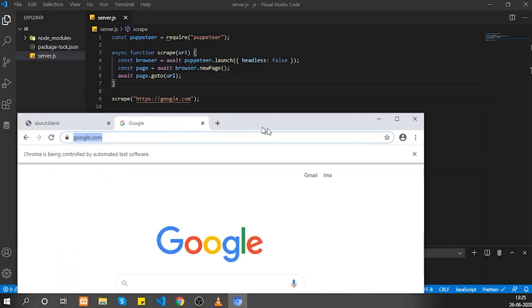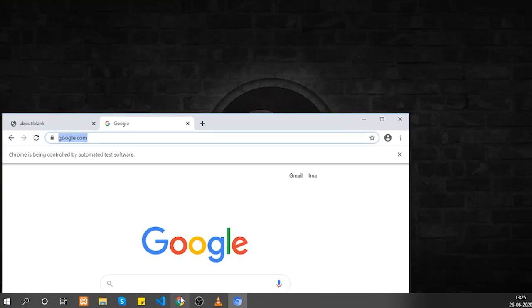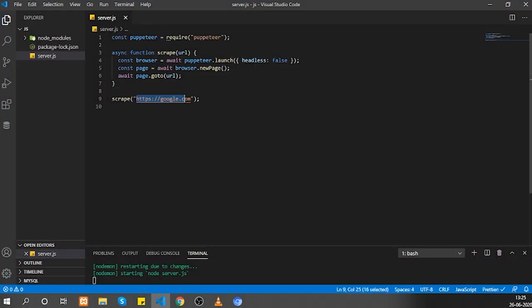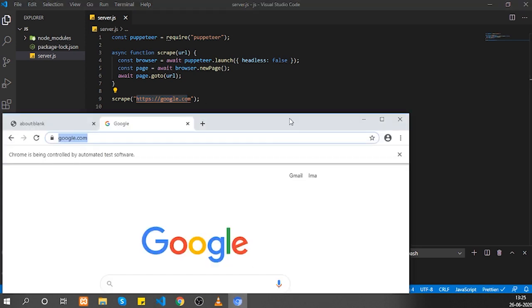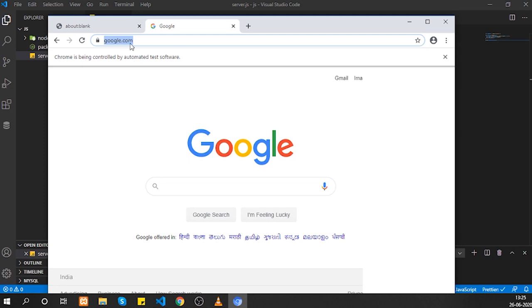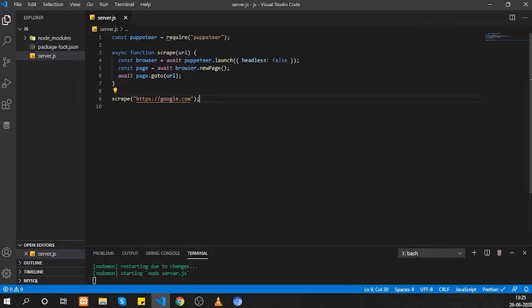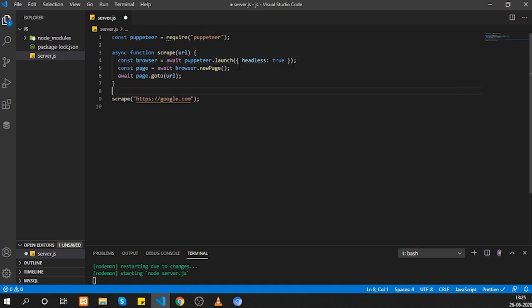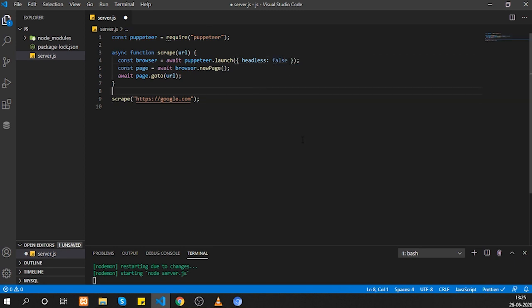This is how you navigate between different websites — just change the URL and a new Chromium instance will launch and go there. Regarding the headless option: if you remove the configuration it defaults to headless mode. Since we're debugging, we keep headless set to false so we can see what's happening in Chromium.